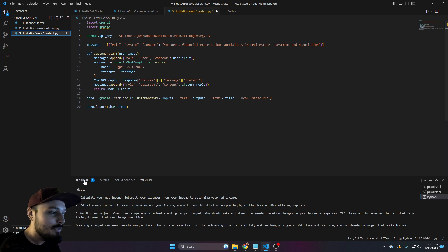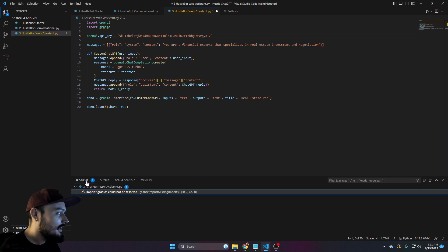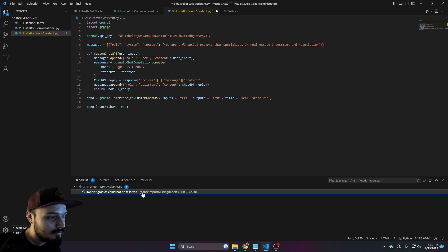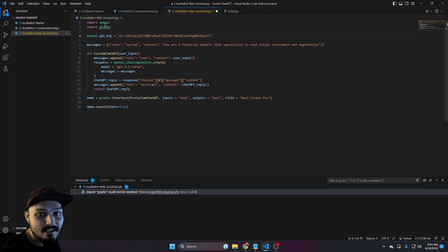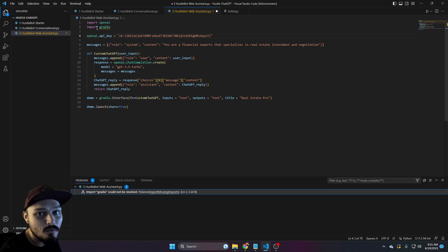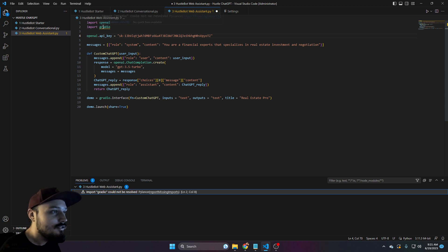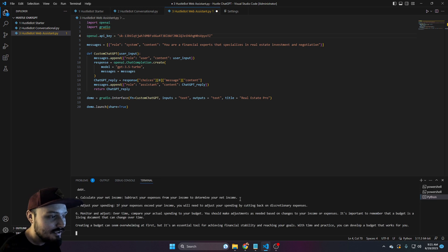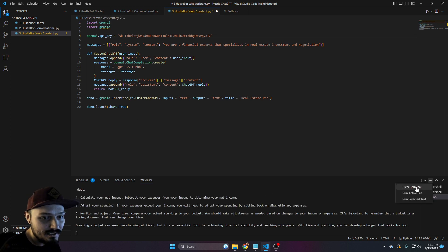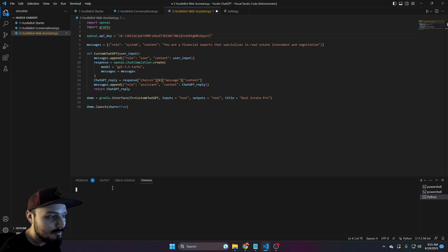You may notice right out of the gate that we have a problem. Import Gradio cannot be resolved. Missing imports. So if you'll remember in the beginning, we imported the OpenAI file and you can see that's still line one. But you'll see line two, we now have another package. We have the Gradio package. So we're going to go to our terminal and let's go ahead and clear the terminal.